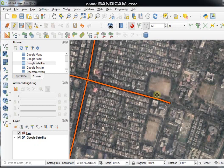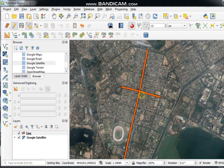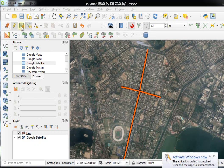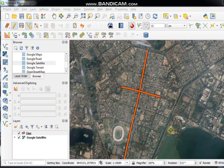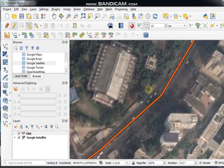Now save the features by clicking the Save button. To inspect the vertices of a line feature, click on the Vertex Tool.